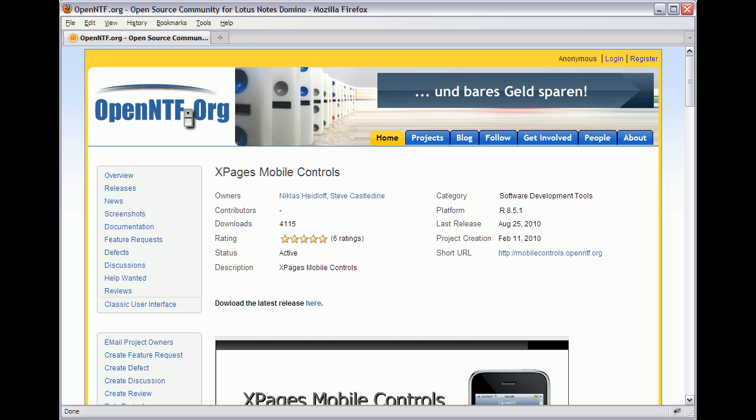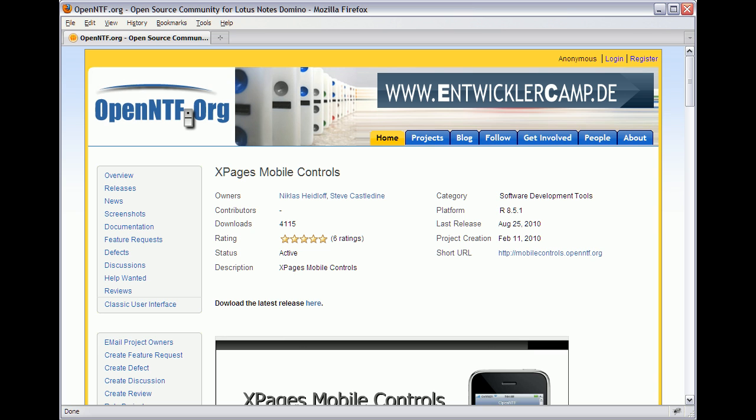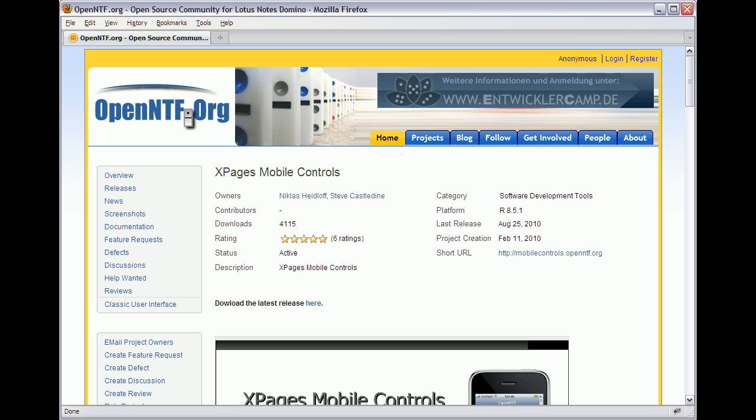Hi everyone, Niklas Seidloff here from IBM and OpenNTF. In this video I'm going to demonstrate how easy it is to build mobile apps using the XPages mobile controls from OpenNTF.